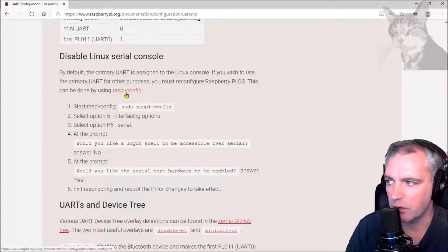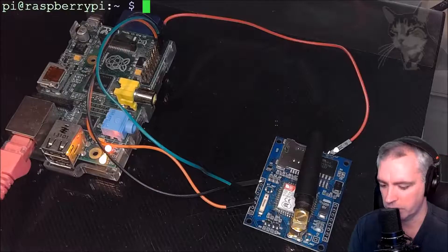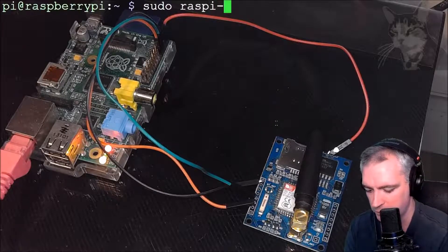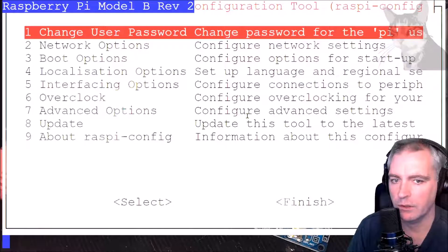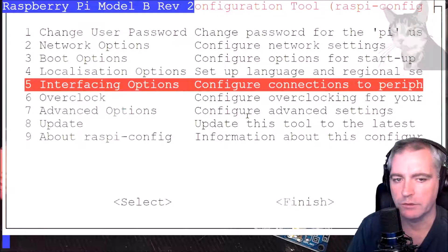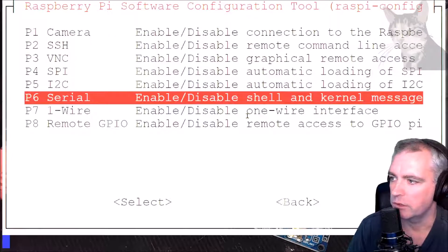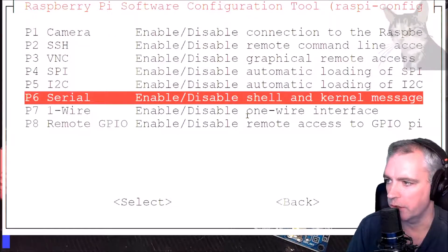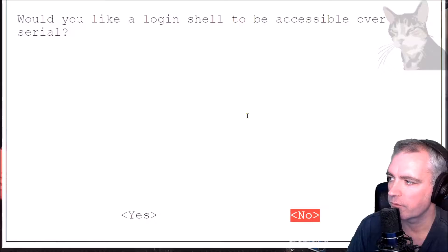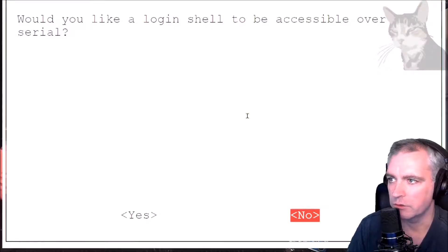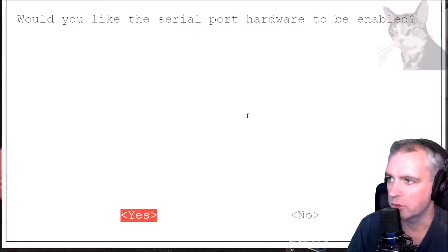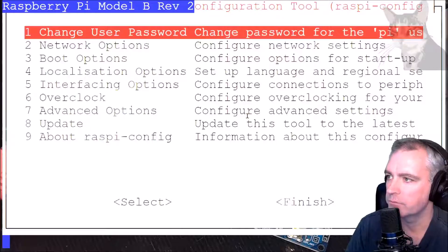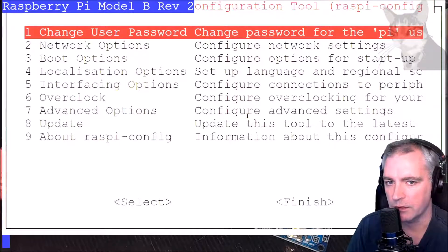Enter the raspi-config prompt. So sudo raspi-config. Number five interfacing options. We need to enable disable serial there. So enable disable shell and kernel message. Would you like a login shell to be accessible over serial? Select no. Would you like the serial port hardware to be enabled? Press yes. And then we should restart. Sudo reboot now.